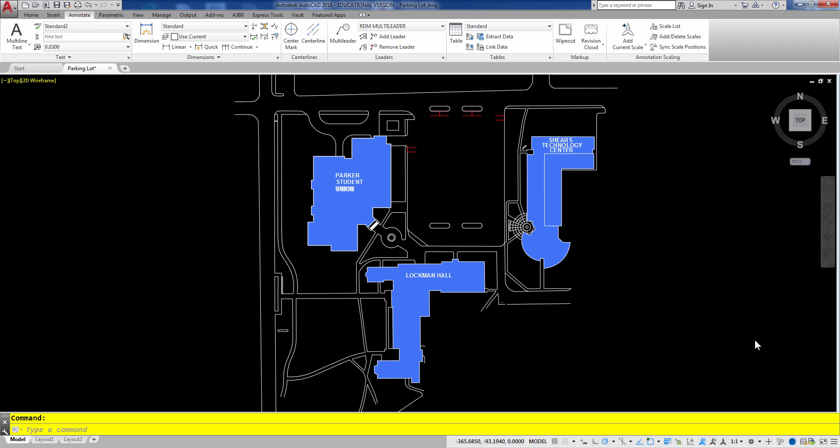In this video we're going to take a look at how we can create a dynamic array, and then we're also going to take a look at how we can actually pull the information from the drawing and do a count and figure out exactly how many items we have after arraying them. So first let's take a look at creating the actual array.